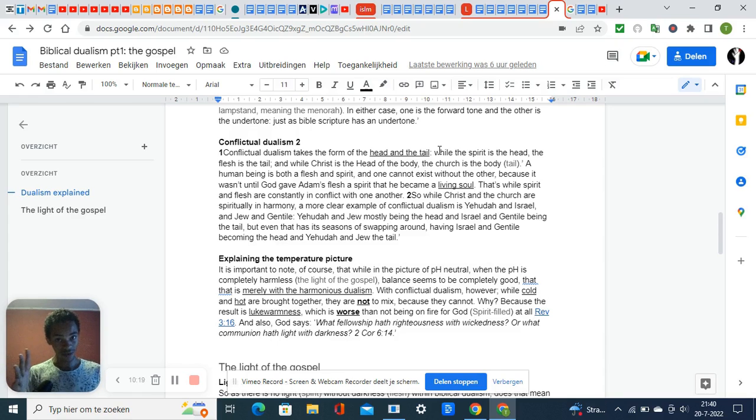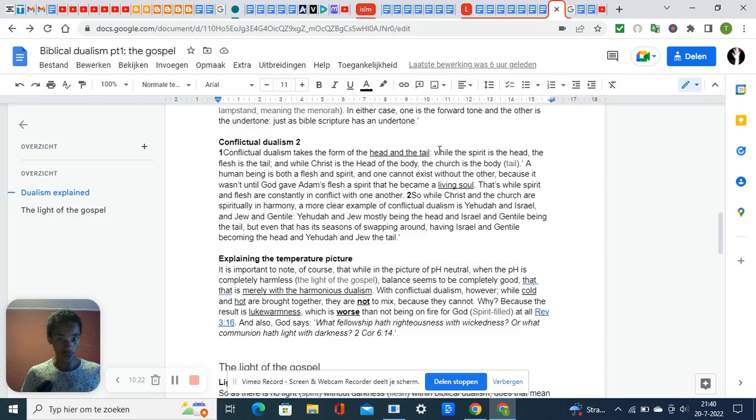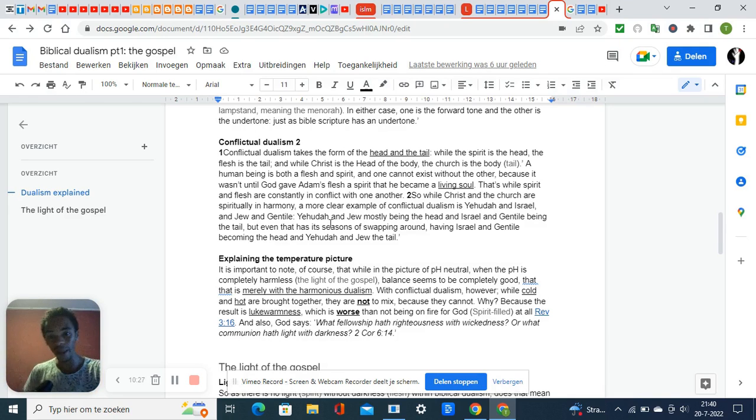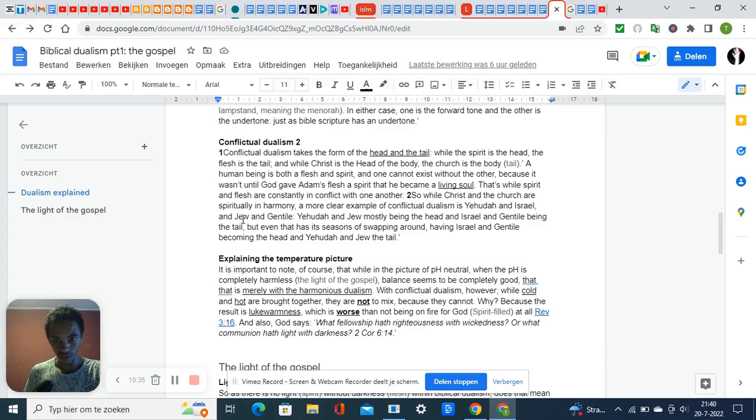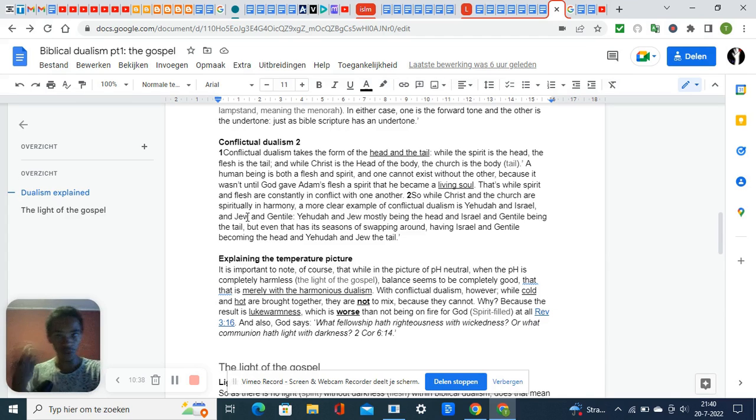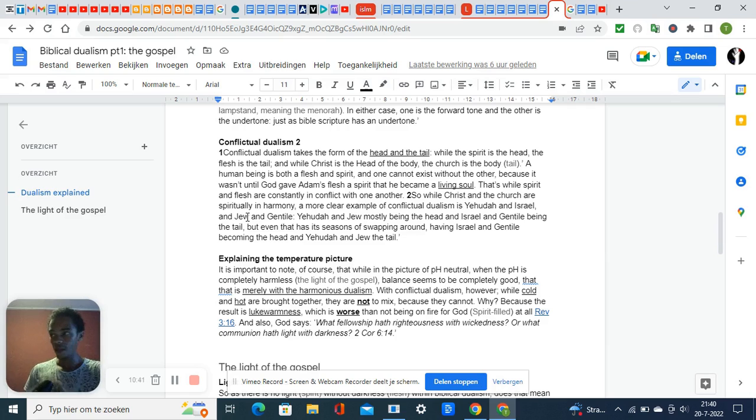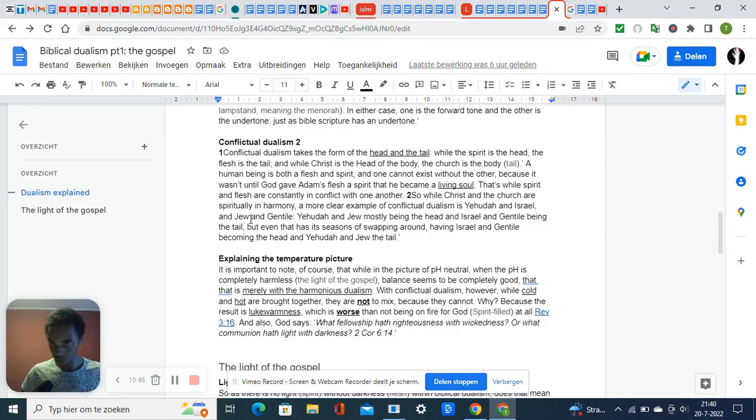Jesus is supposed to stay the head of the body and we are the body, the tail. It cannot swap, which is not what it was supposed to be. First you had Jew and Gentile—the Jew was the head and Gentile the tail. But then prophecy fulfilled and the Jews' diaspora came, so the Gentile became the head and Jew the tail.